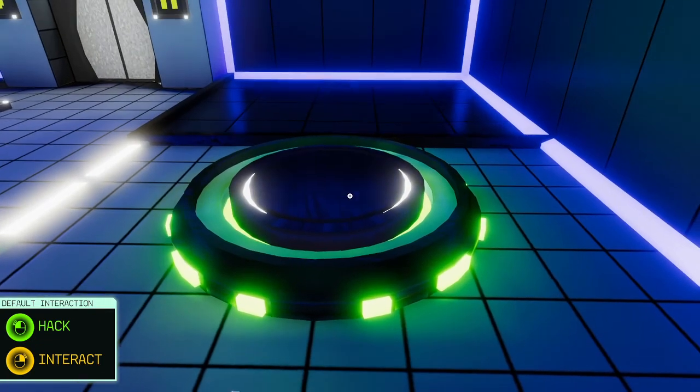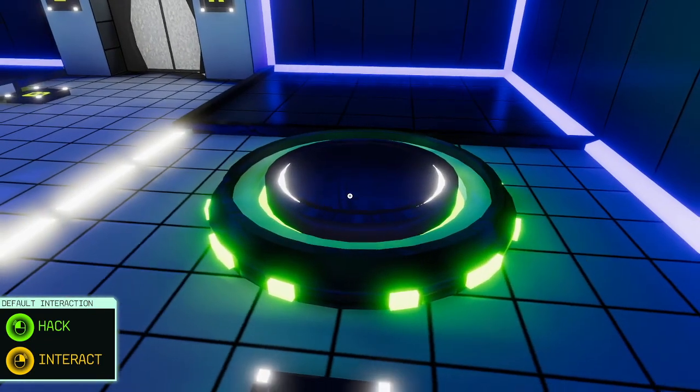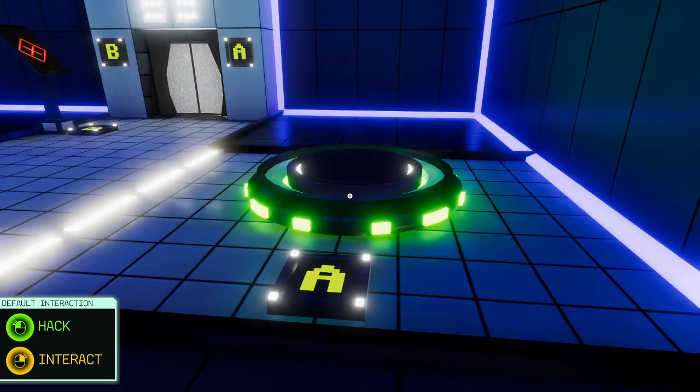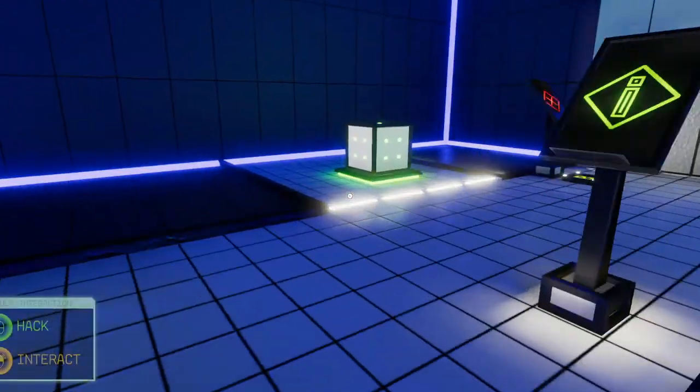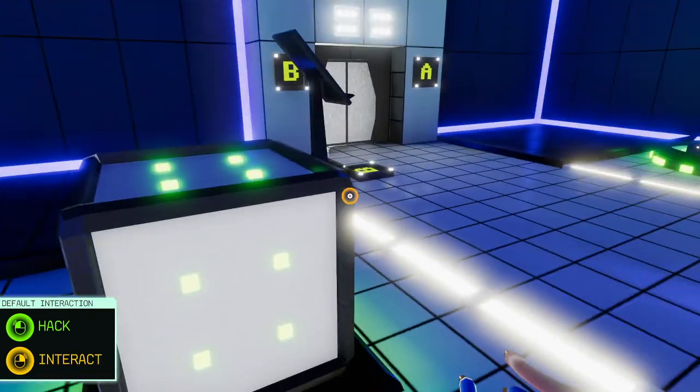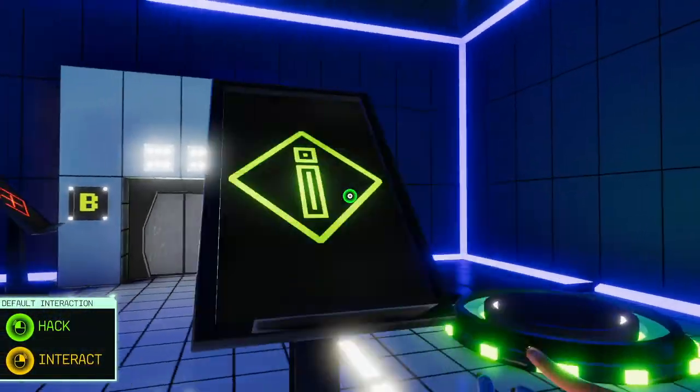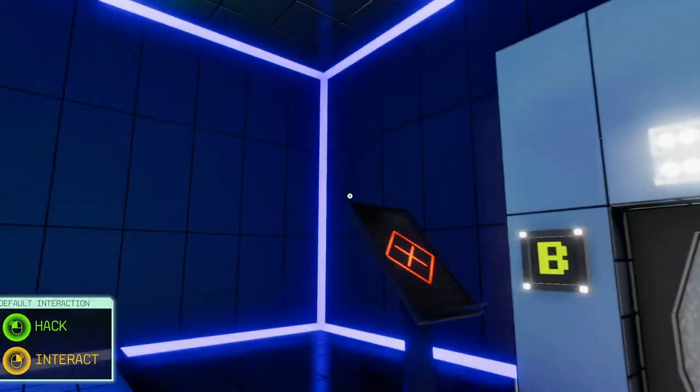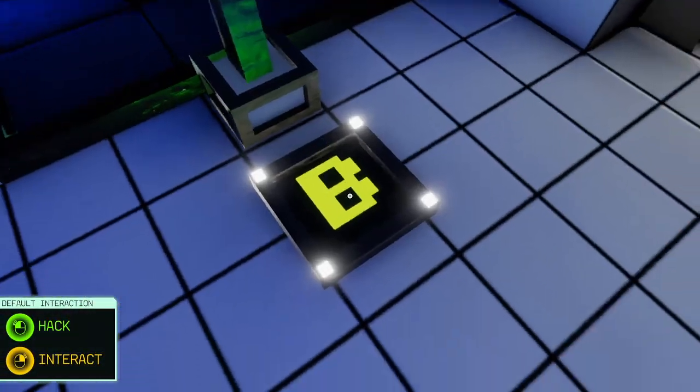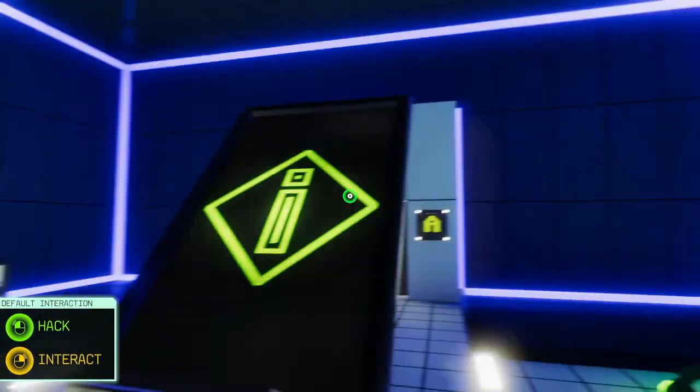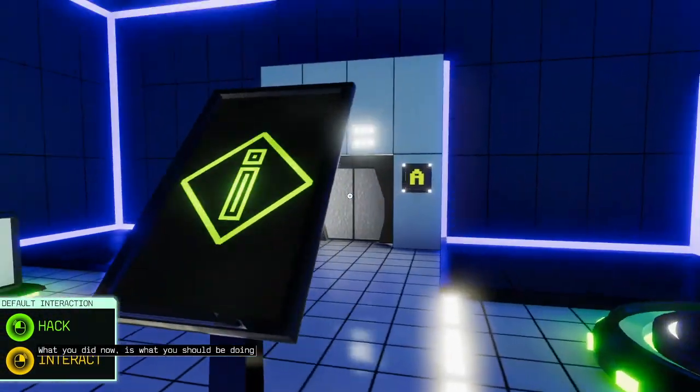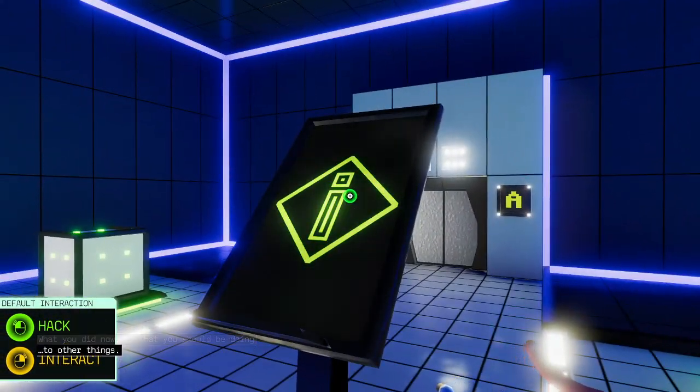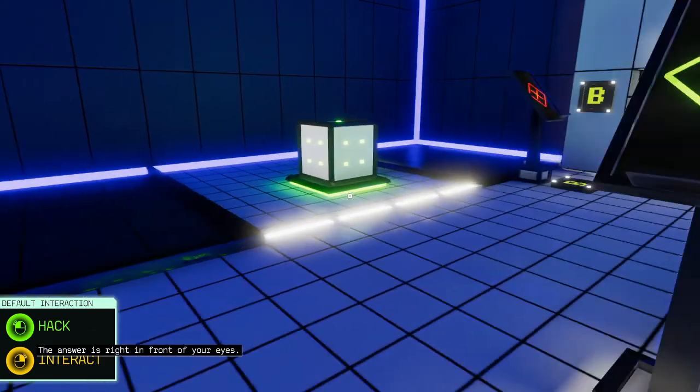Okay. Left click to hack, right click to interact. Oh, that's orange. That's green. Alright, so start with this I guess. What you did now is what you should be doing to other things. The answer is right in front of your eyes.